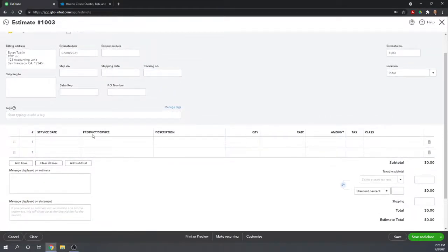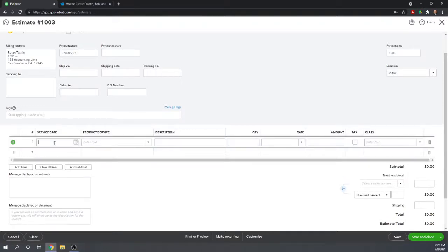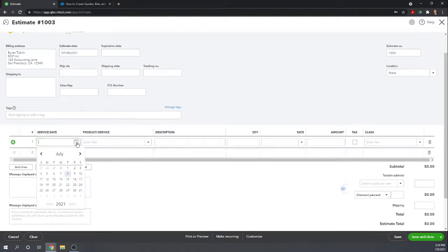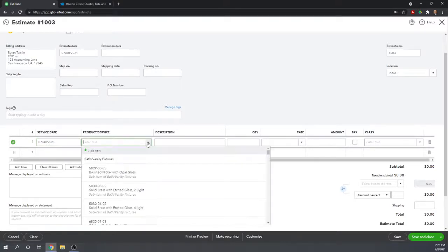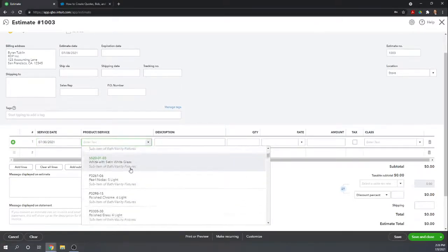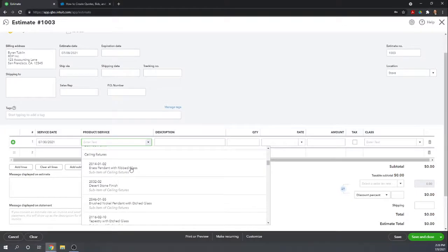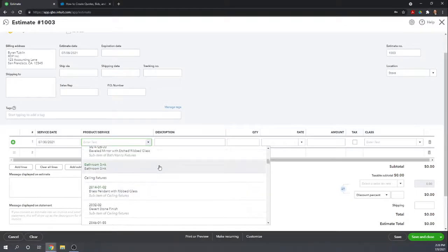Service date, product, service, this is the heart of your estimate calculation, so you'd want to put in the date you're proposing this service. Here, you'll want to choose from your product and services list what exactly you're going to provide.